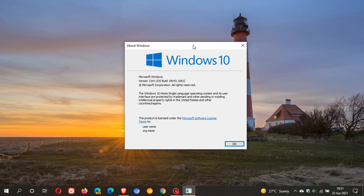Windows 10 KB5003690 has started rolling out for Windows 10 versions 21H1, 20H2 and 2004. It started rolling out yesterday on the 21st of June 2021 and I received my optional update this morning on the 22nd of June.